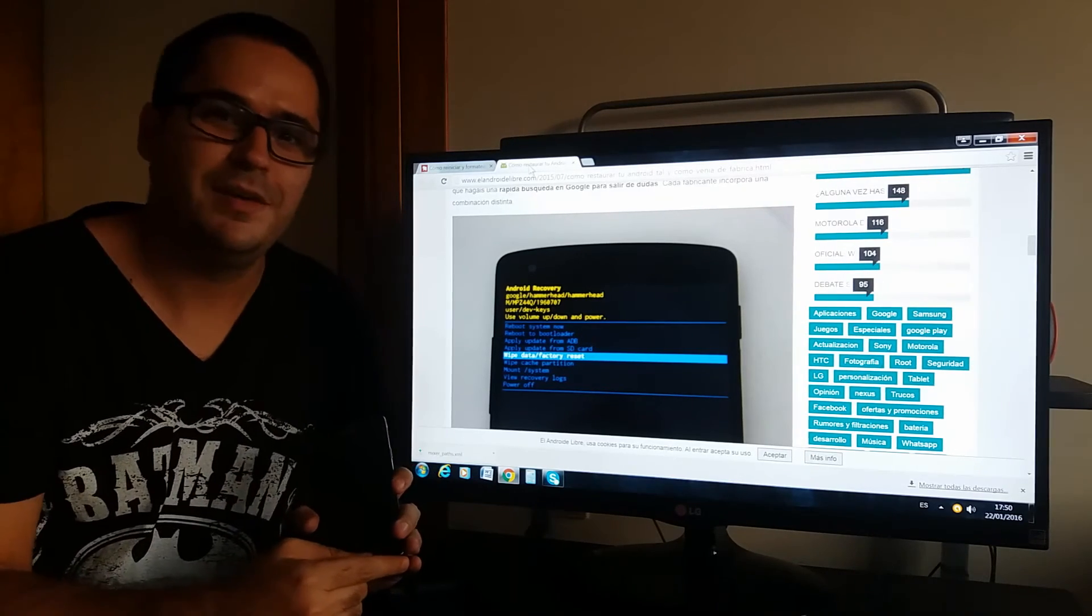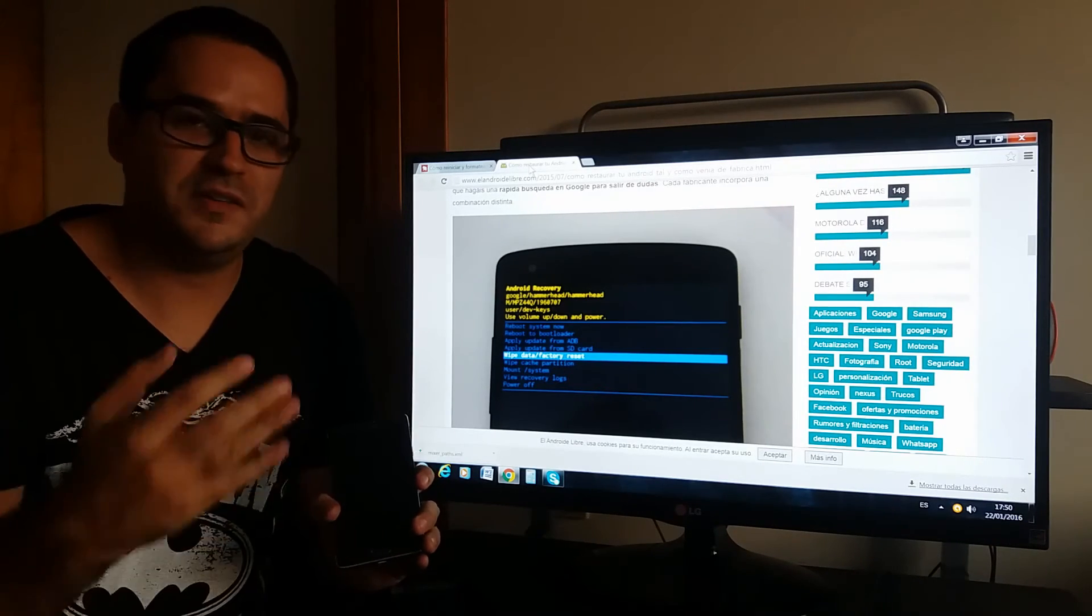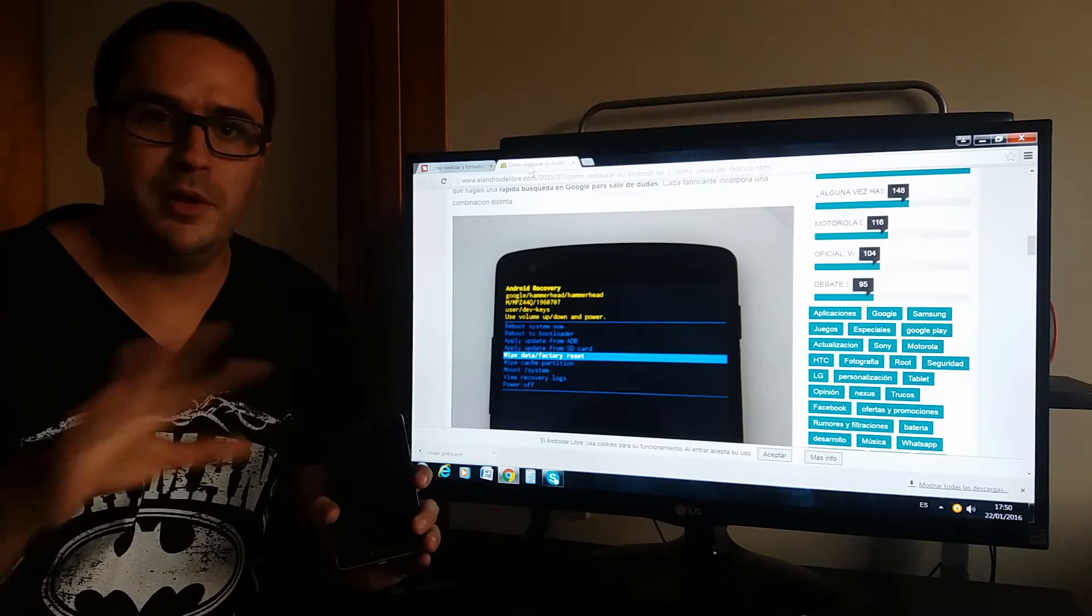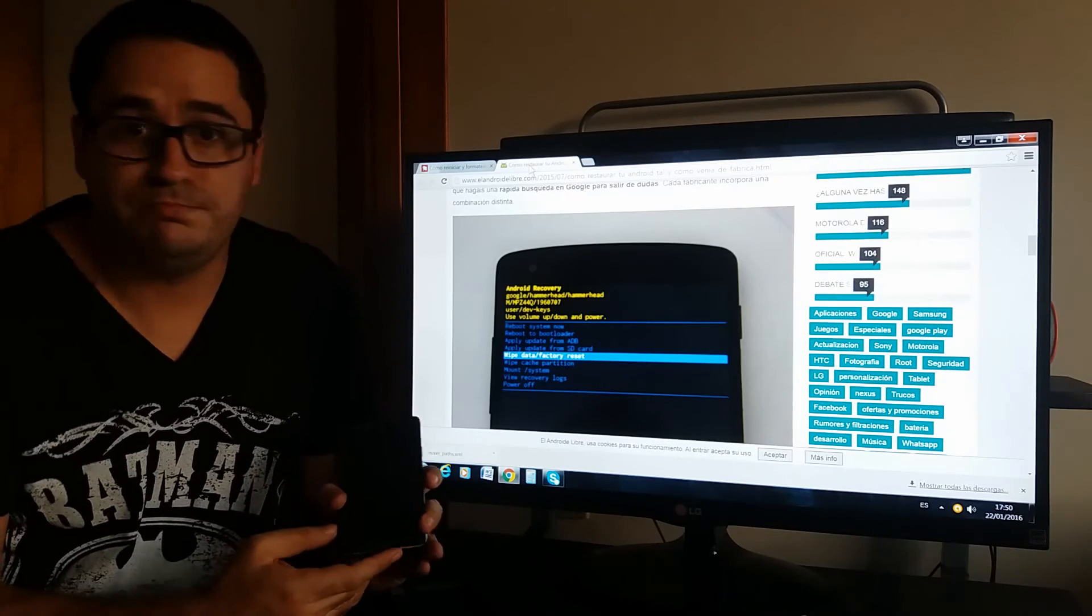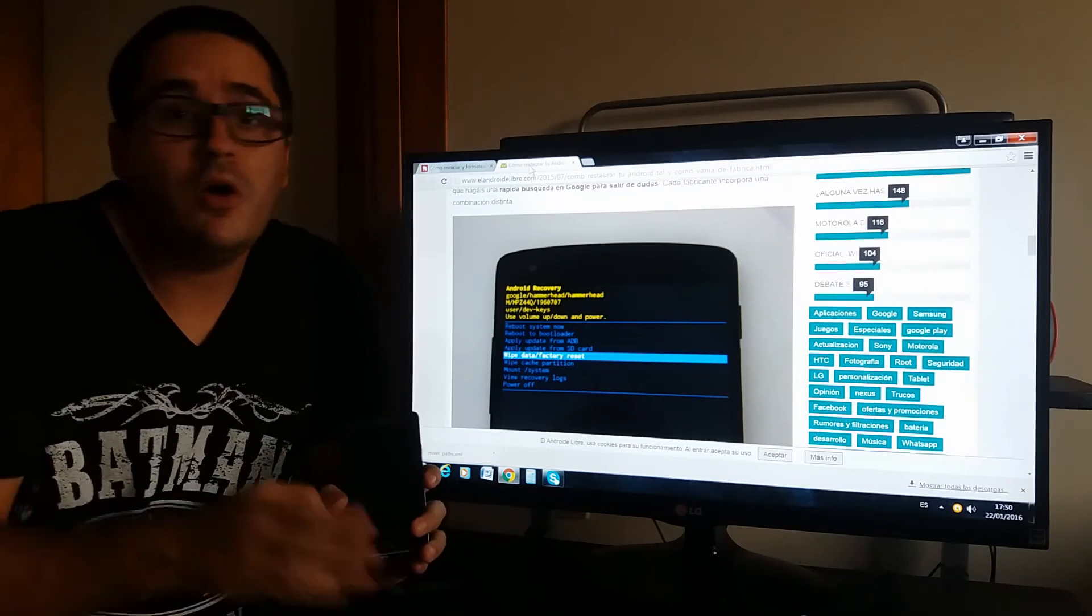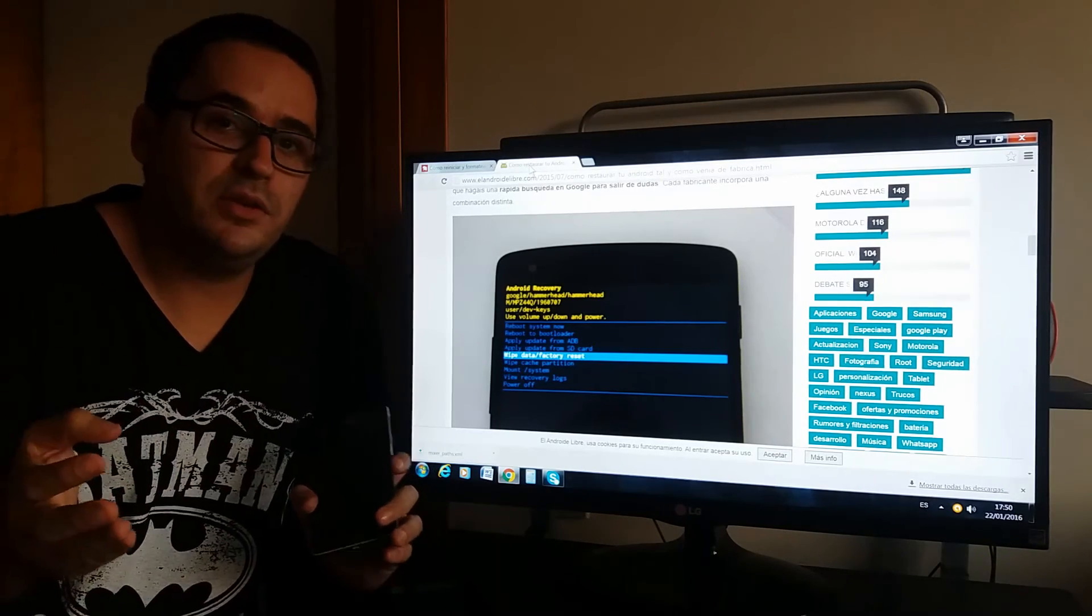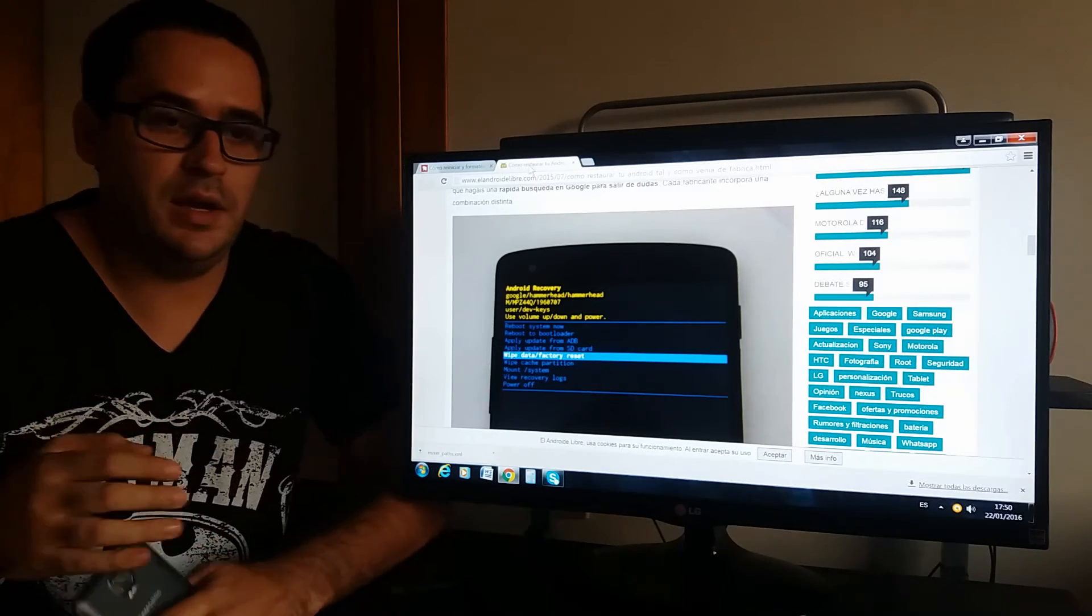It's very easy. When it restarts it will be like new and I hope you like the videos.